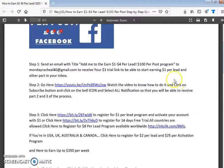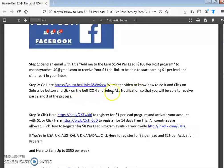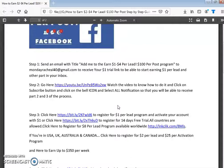After I send you the link, you move to step two. Go to YouTube, use this link and watch video number one. Click the subscribe button, click the bell icon, and select all notifications so you will be able to receive part two, part three, and other subsequent videos coming along.